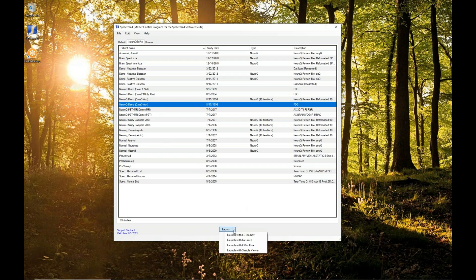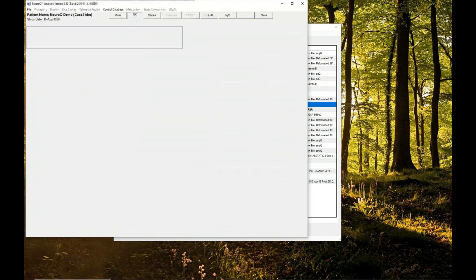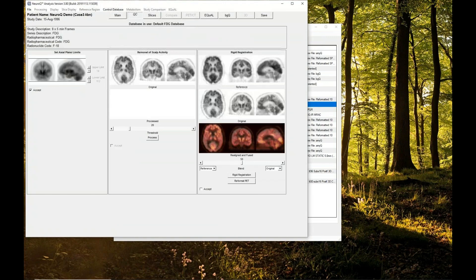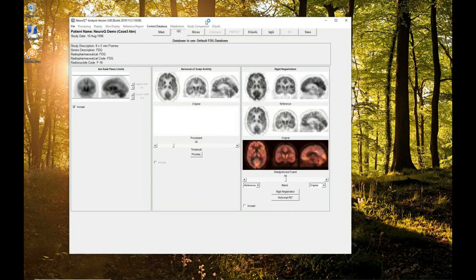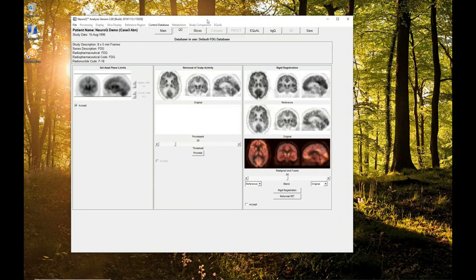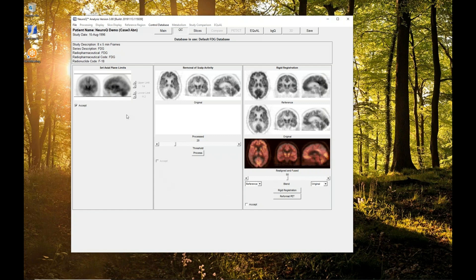Start this one from scratch so you can see all of the processing that goes into processing a NeuroQ study. This is the first screen that's going to come up when you launch data into NeuroQ. Regardless of what the data is, you'll always start off this screen.